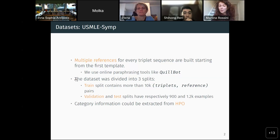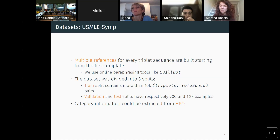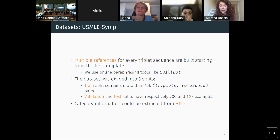Once we had augmented the dataset with multiple references for every triplet, we created the three splits: train, validation, and test. We ended up with a modestly sized training dataset of 10,000 examples. One important thing to note, whose relevance will become clearer later, is that we could extract category information about the disease or symptoms from the HPO ontology, but this is not included in the current version of the dataset. By category information I mean, for example, whether the disease is cardiovascular or immunodepressive.